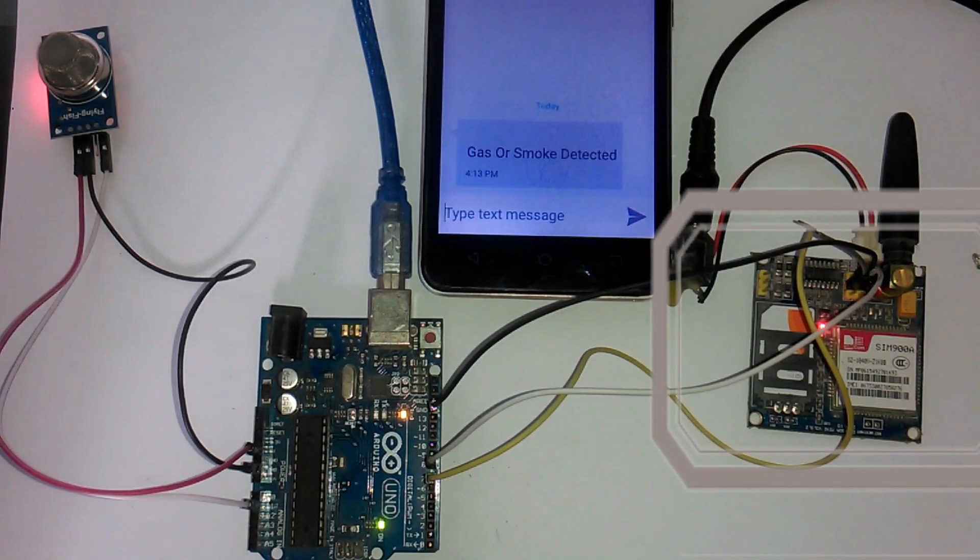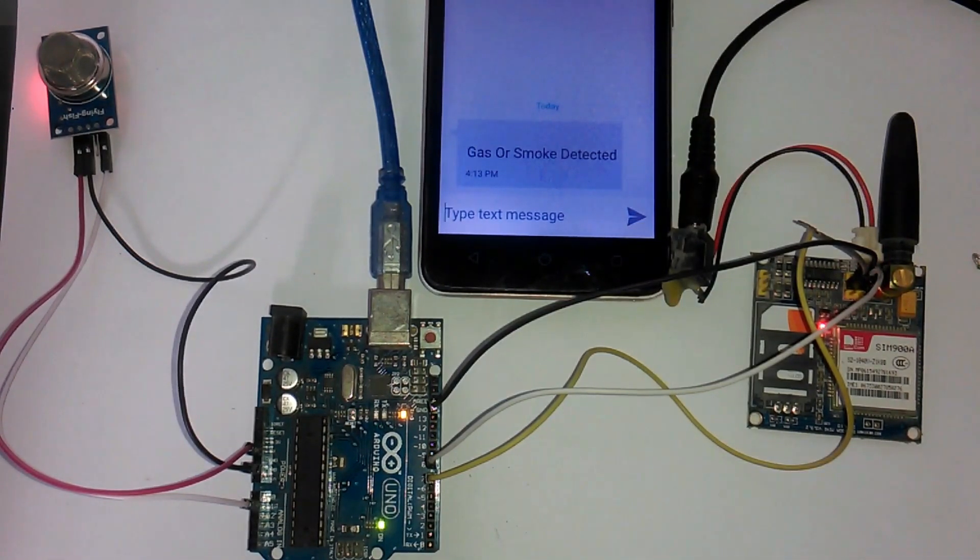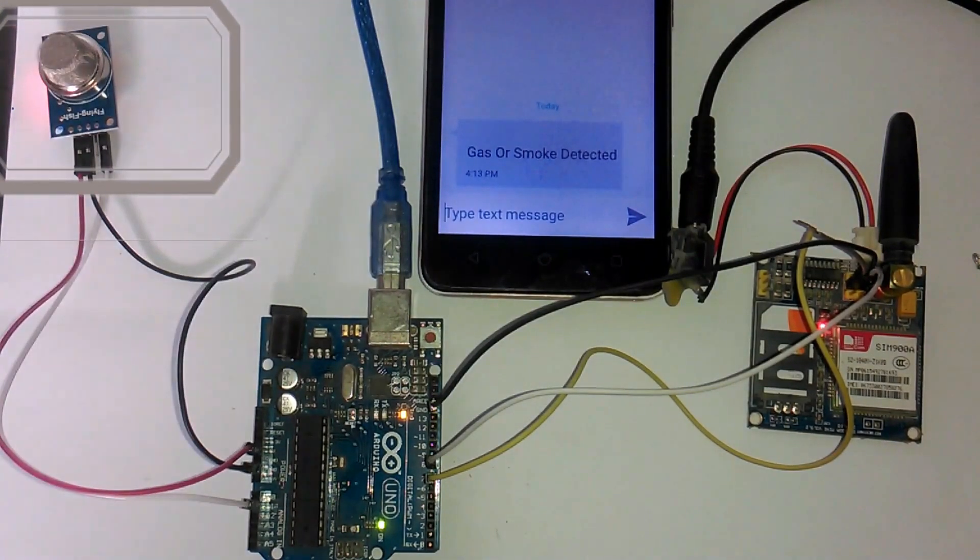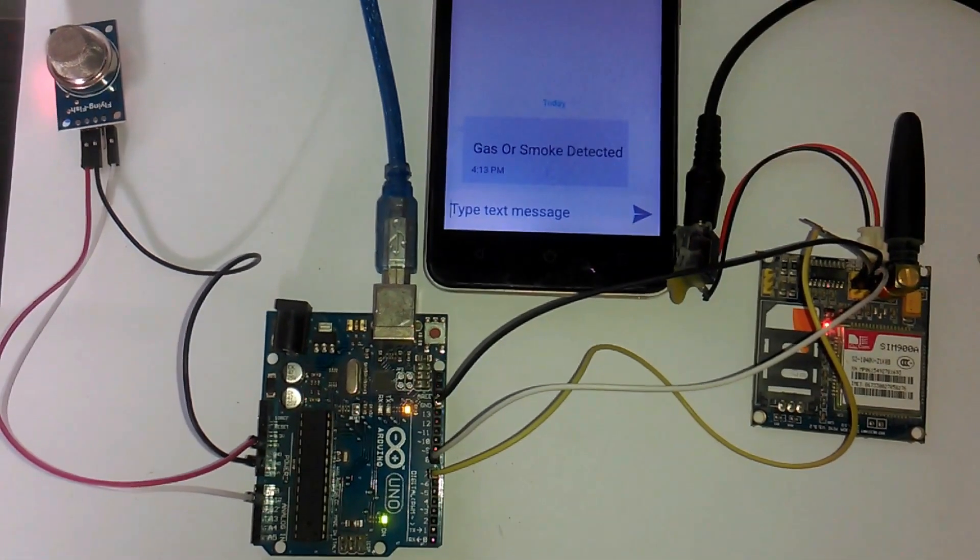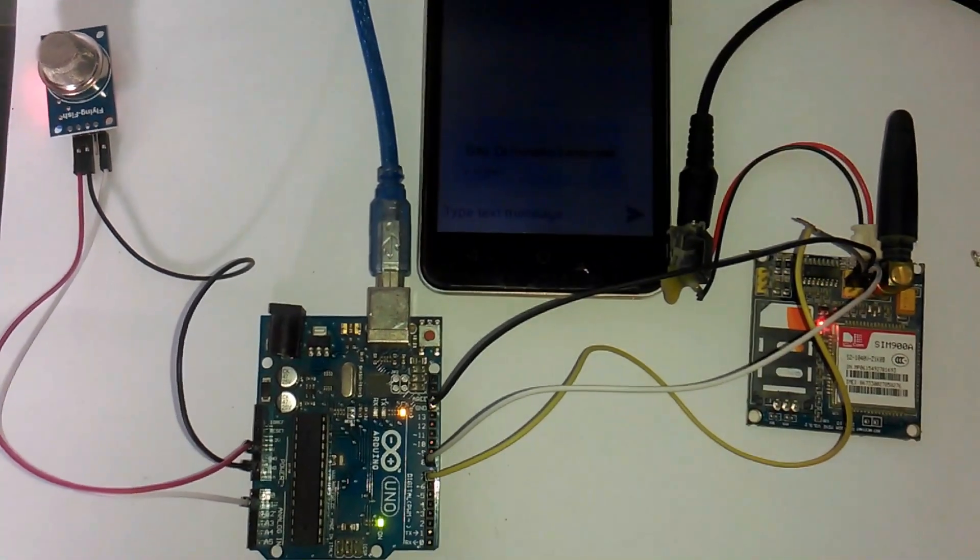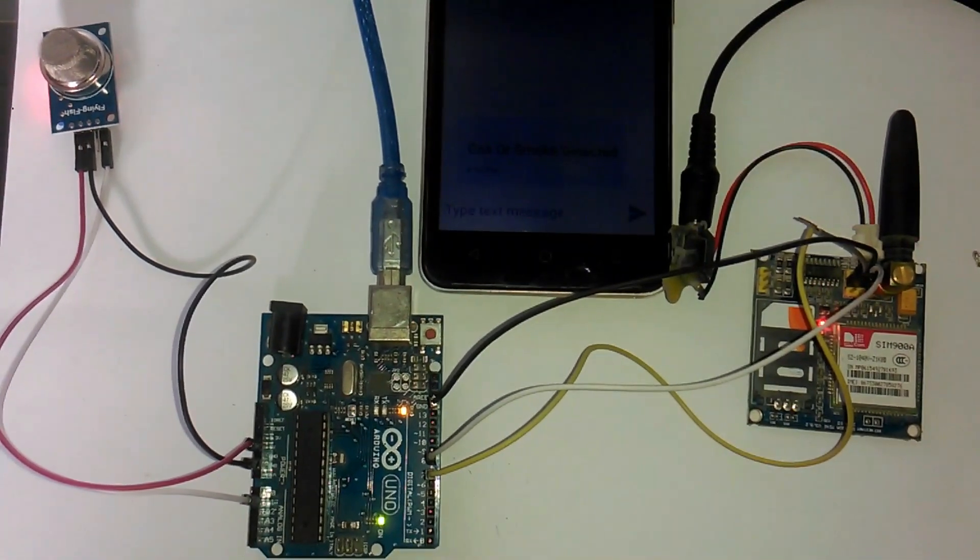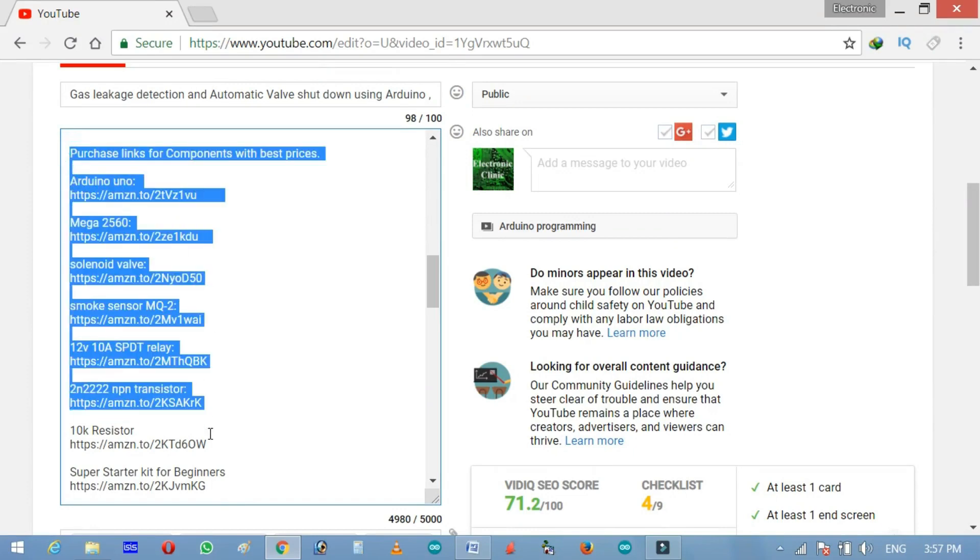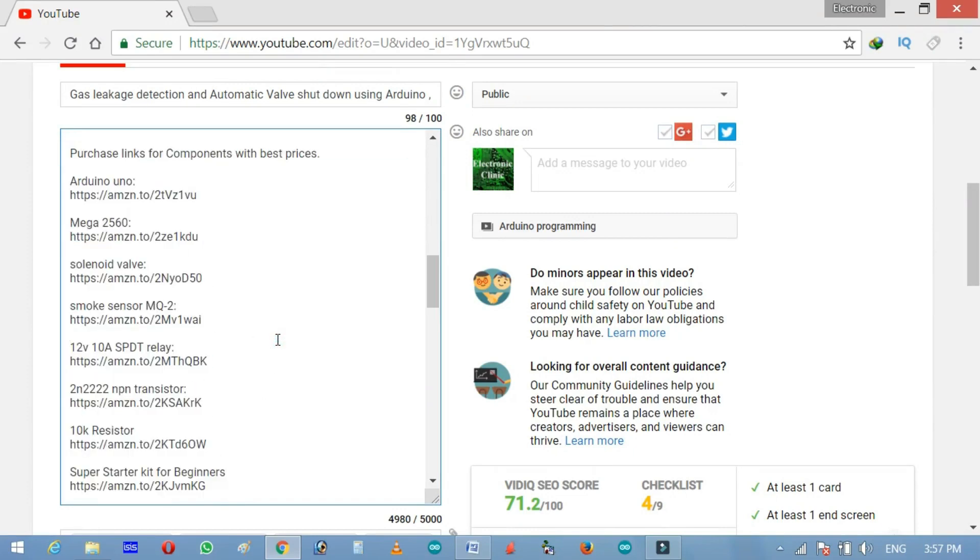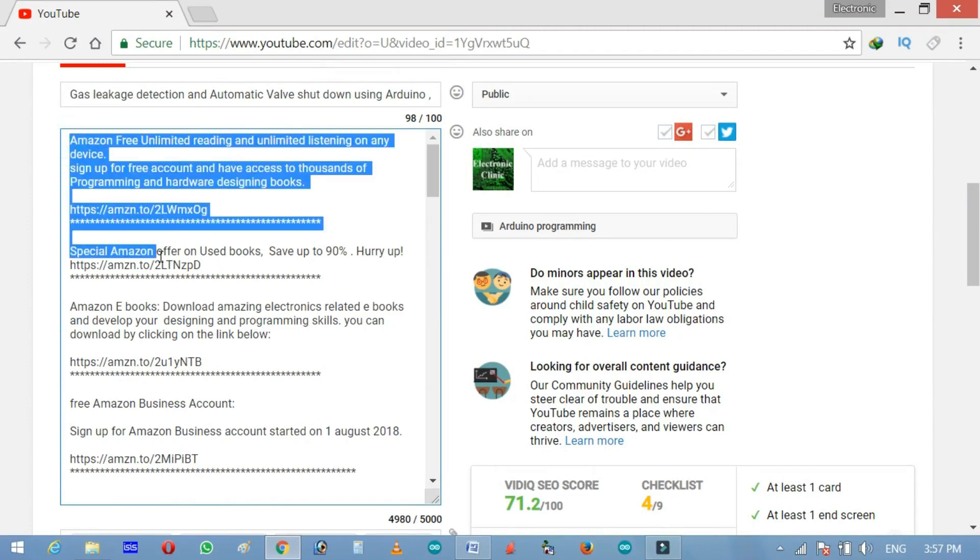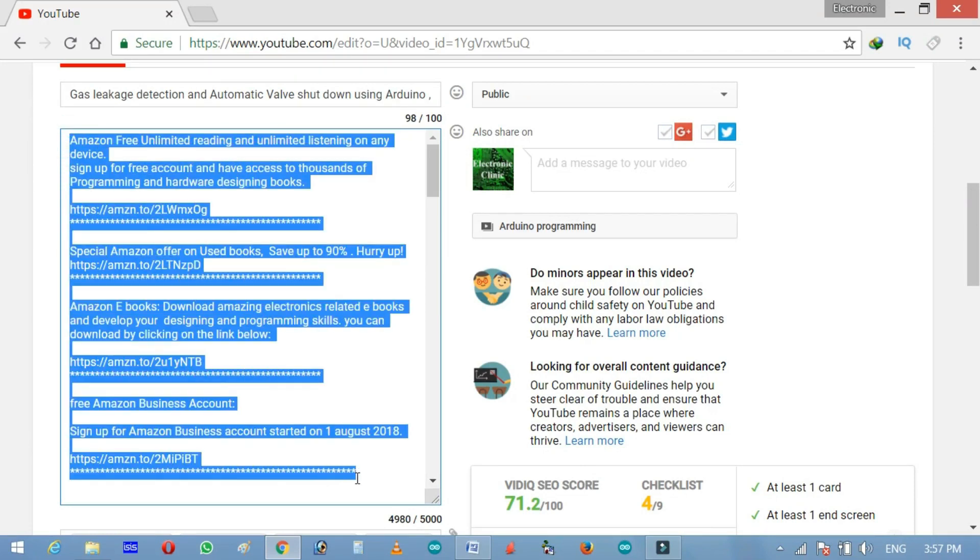Number 2, GSM-7900A or SIM-900D module. Number 3, Gas or Smoke Sensor module MQ-2. Number 4, Power Supply for GSM module. These components can be purchased from Amazon or I'll provide links in the description. I select best components with best prices. I'm also providing links for free ebooks and other Amazon special offers.